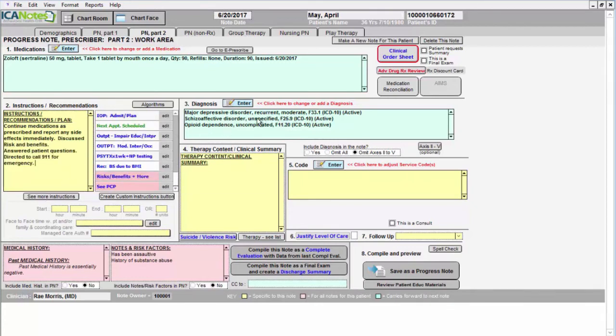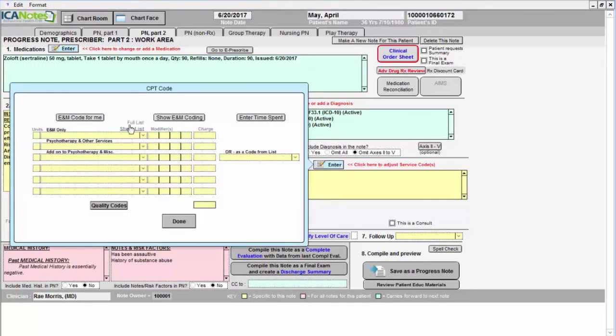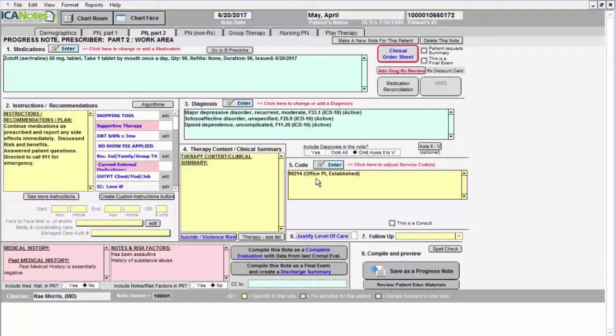Your diagnosis will pull forward from note to note, and you do have the option of choosing from ICD-10 or DSM-5. And then you can use our auto-code feature here in the coding section. Here I have enough documentation to support a 99214.